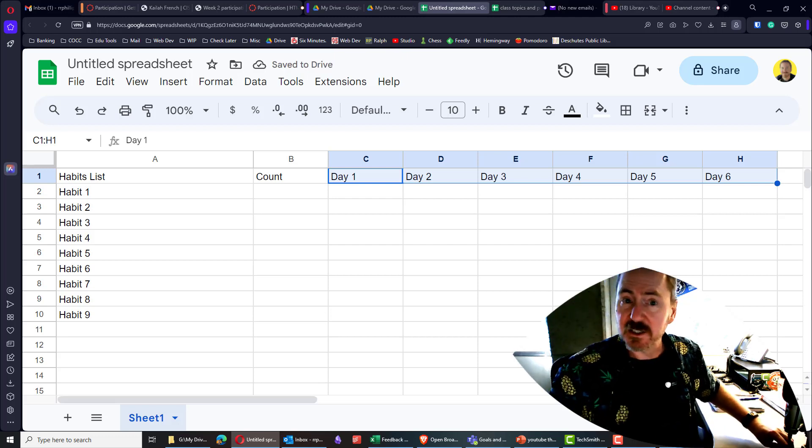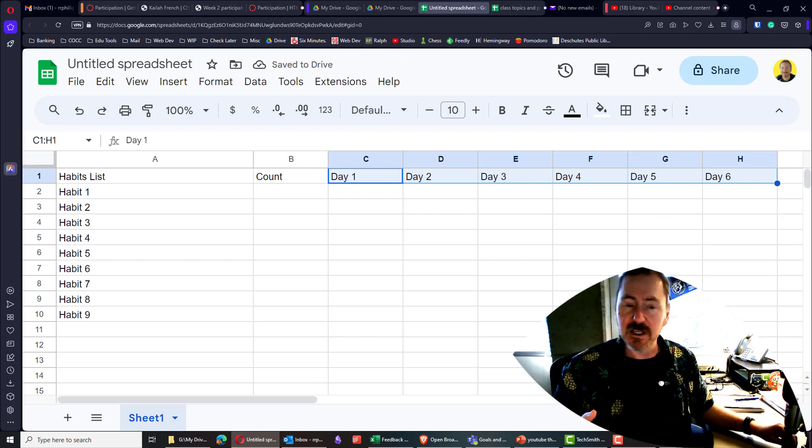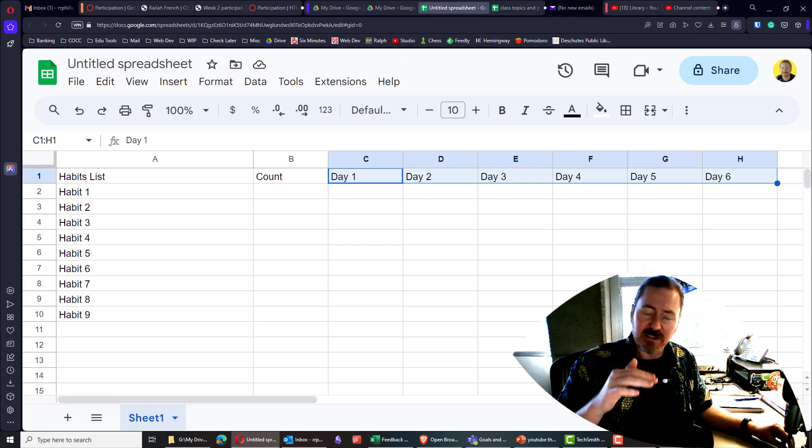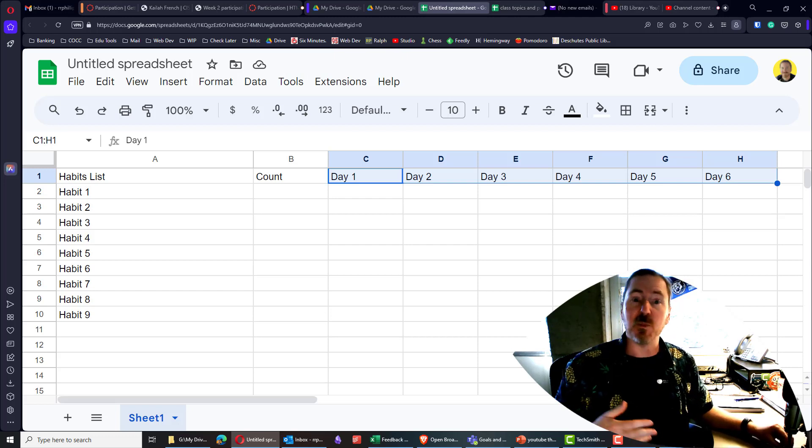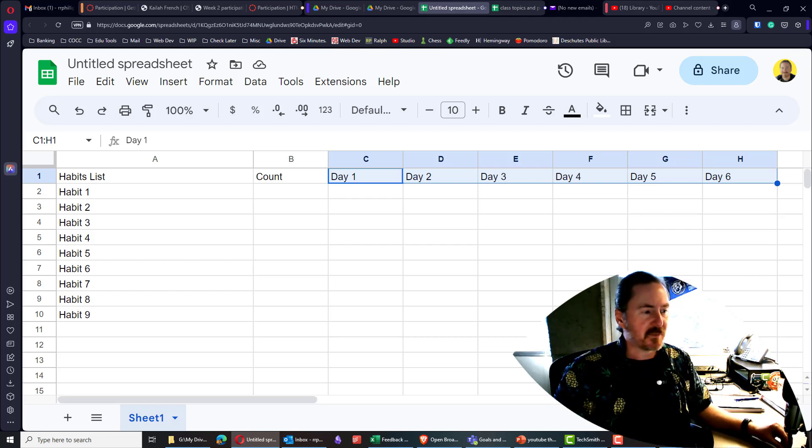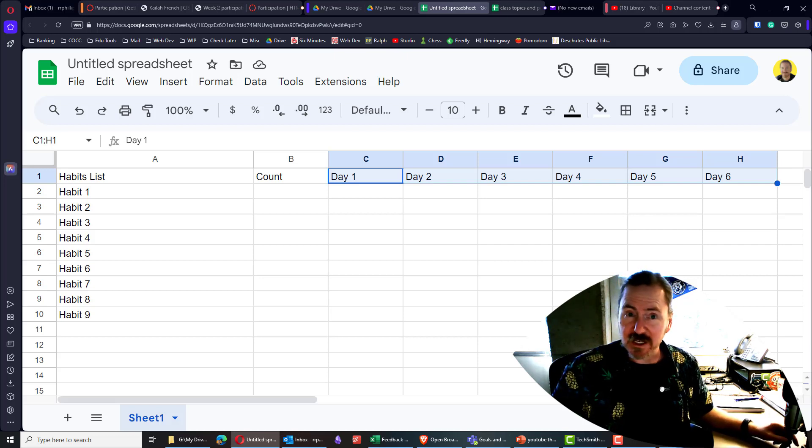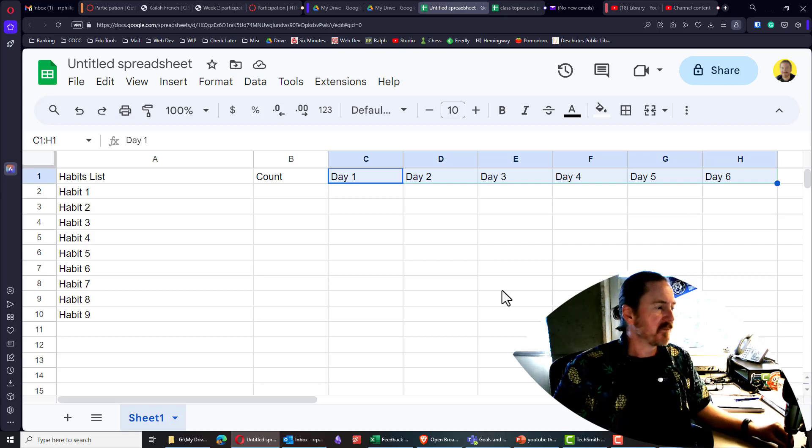For mine, I did a two-week period, because I want to see if I can hit all of these habits multiple times over a two-week period. You can do 30 days, 60 days, or just a few days, depending on what they are.